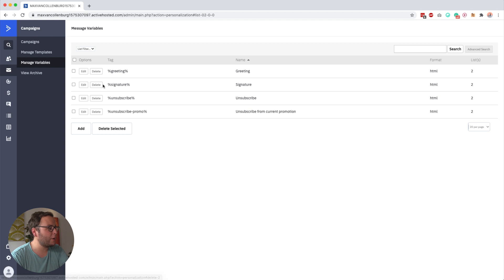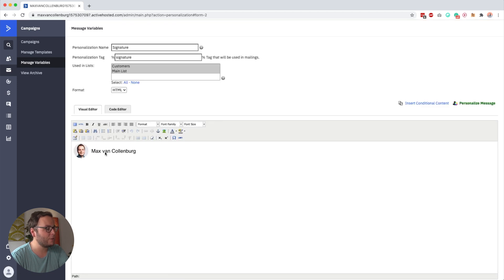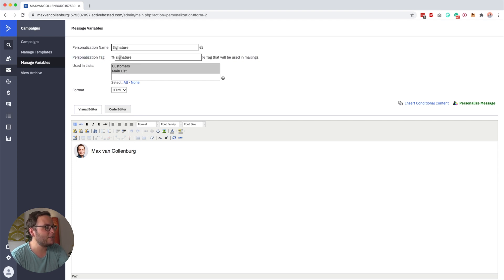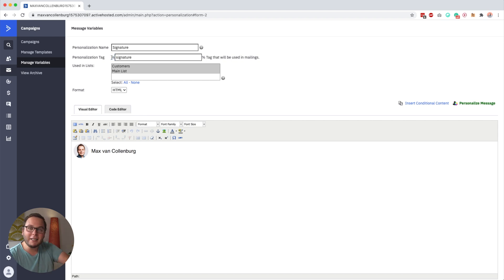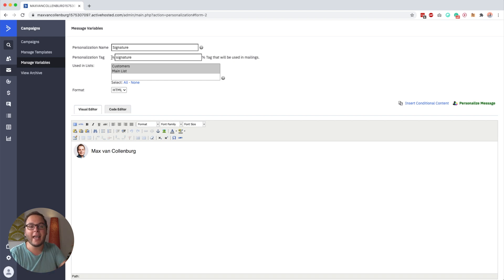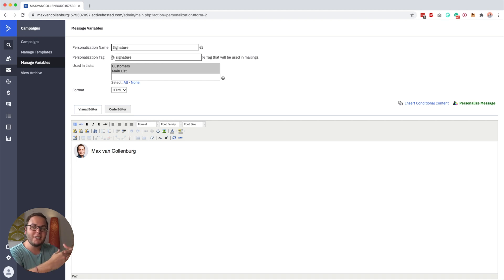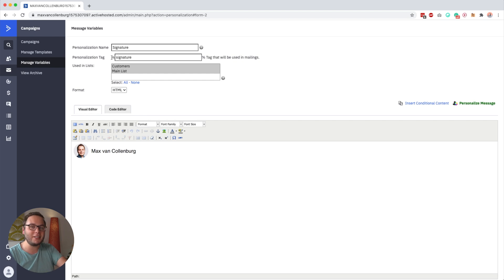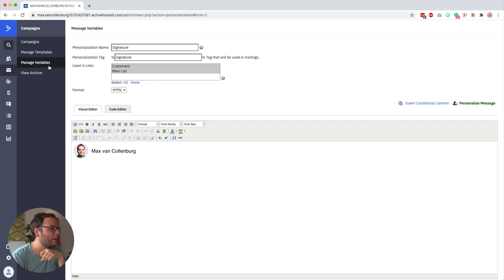So I, for example, have a variable for my signature. You see here that I have a picture of me and then some text next to it with my name. And then if I use this personalization tag, so signature between these two percent signs, then it will automatically insert in the emails where I use that personalization tag. And that's really handy because imagine that I want to change my email signature. Then instead of having to go over a hundred emails, I can just change it in one place and then it will change everywhere.